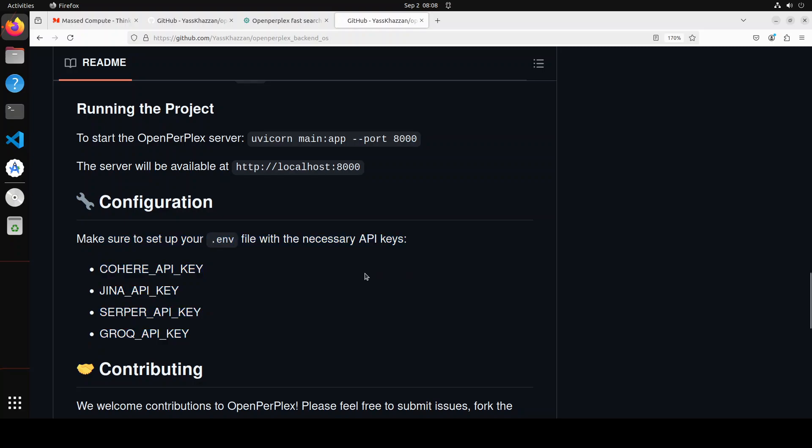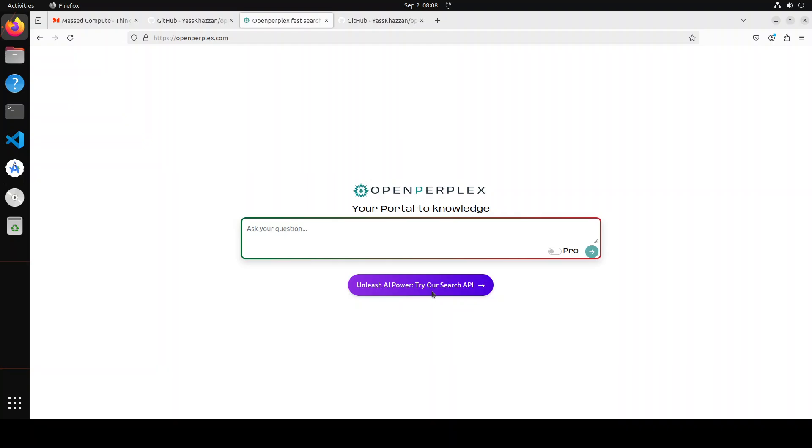Now before I show you the easier way of doing it and while trying to get advantage of their 500 request API calls from the free API which you can grab from here by clicking 'try our search API here'...